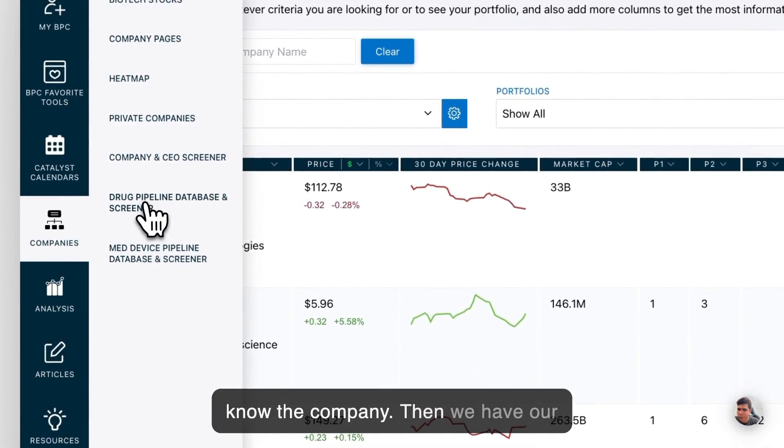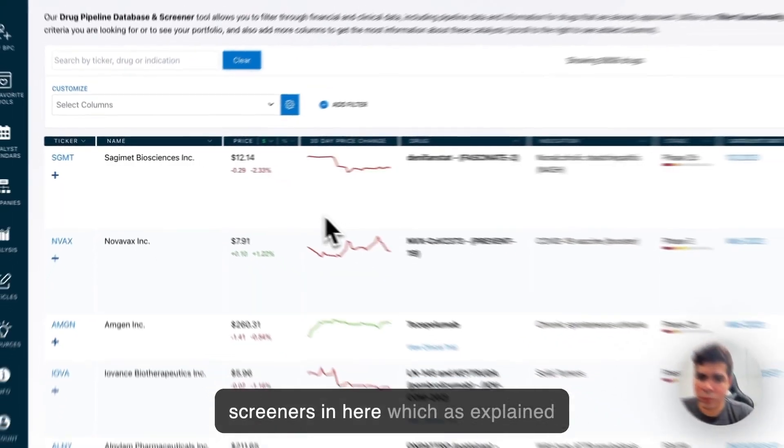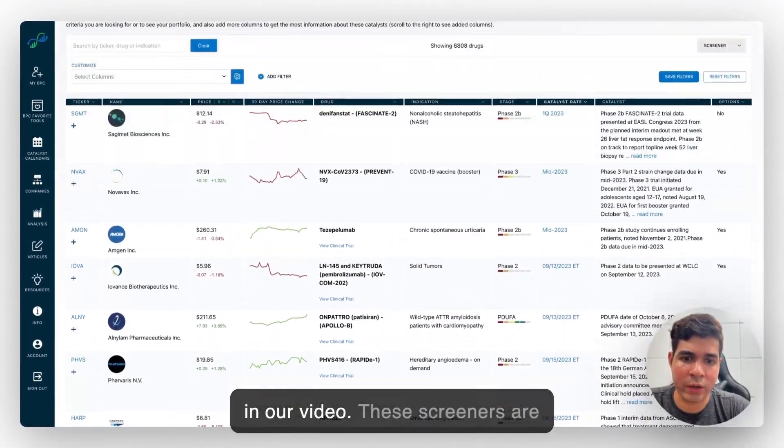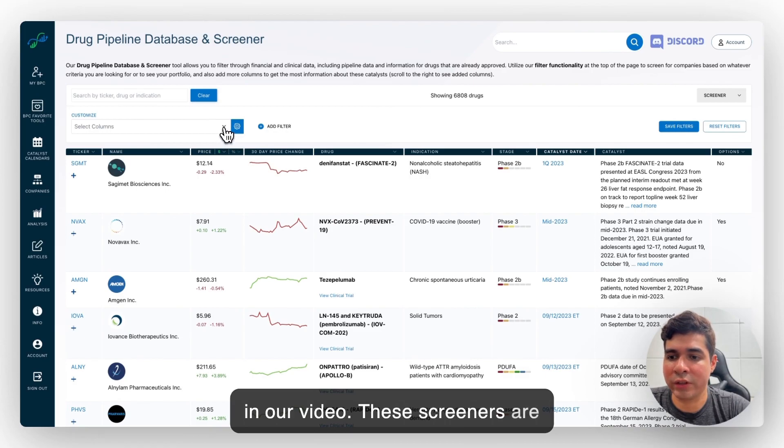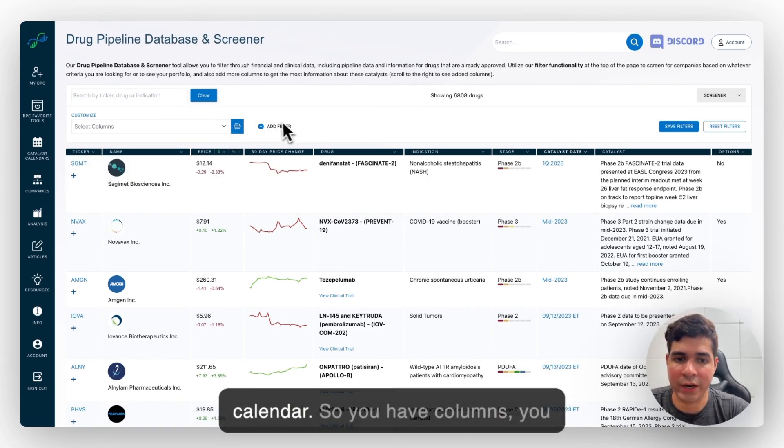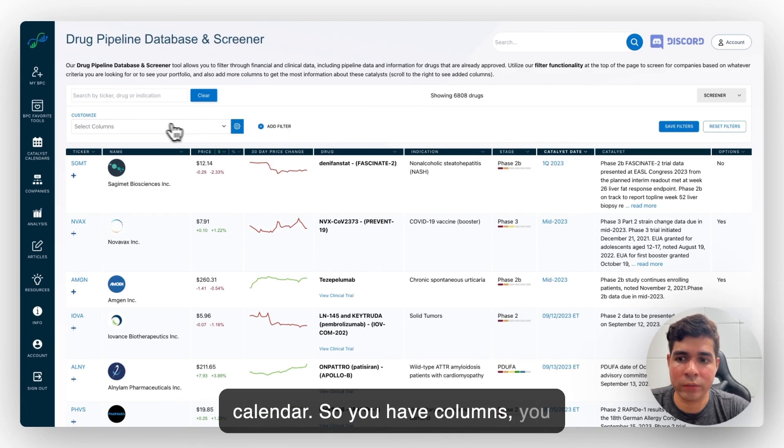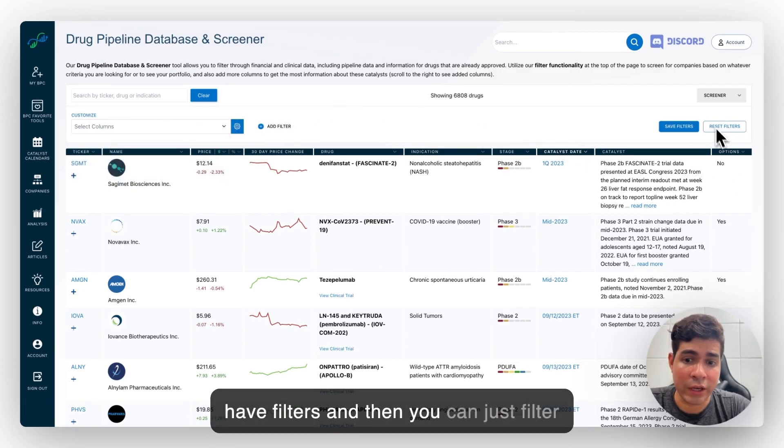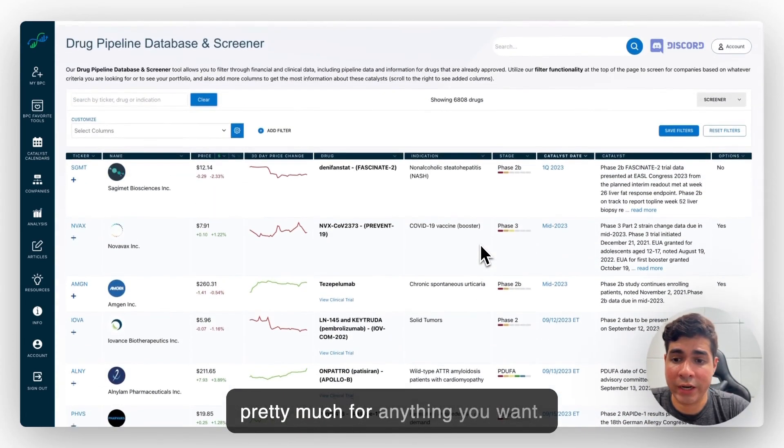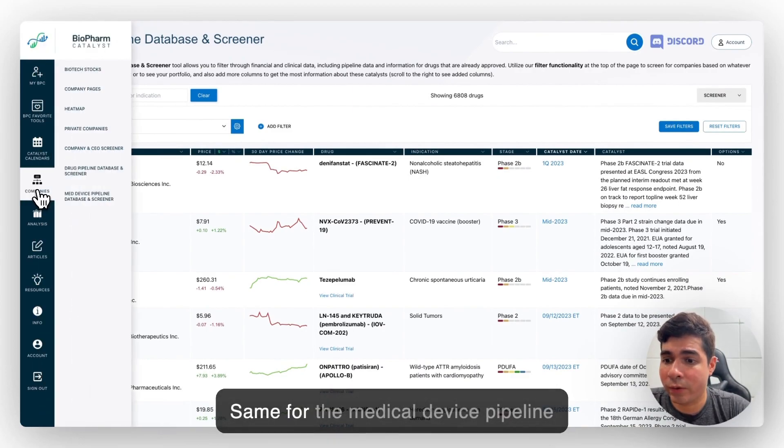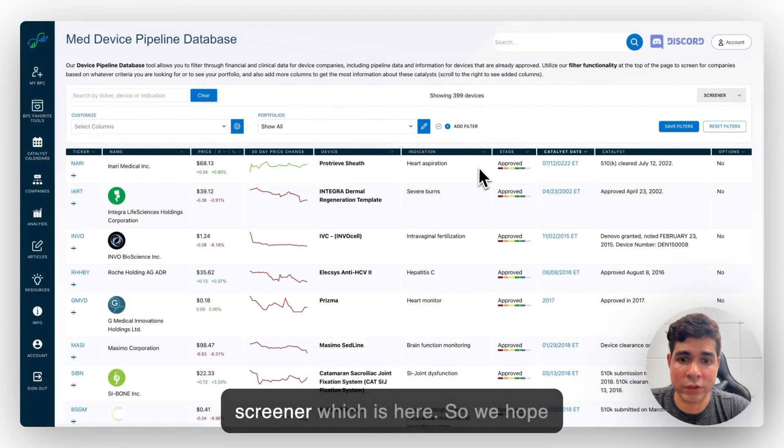Then we have our screeners in here, which as explained in our video, these screeners are used in the same manner as the FDA calendar. So you have columns, you have filters, and then you can just filter for anything you want. Same for the medical device pipeline screener, which is here.